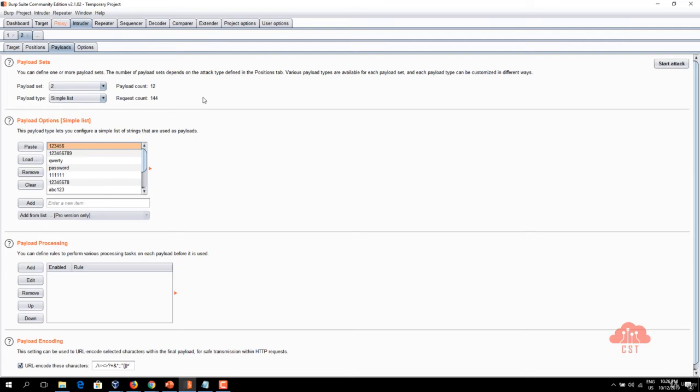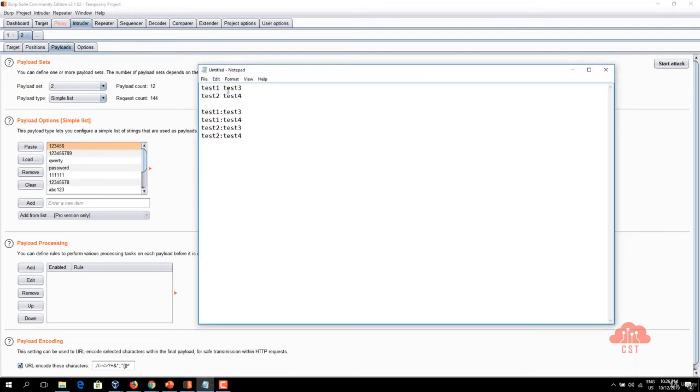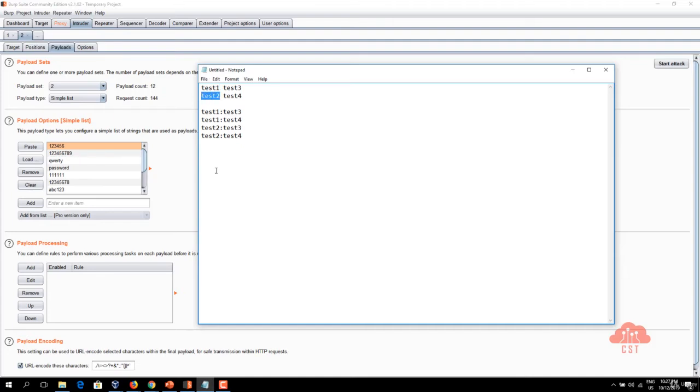Now let's try to understand what this cluster bomb does. Let's take this simple payload set as an example. The first payload set has test one and test two as the words and the second payload set has test three and test four as the words.